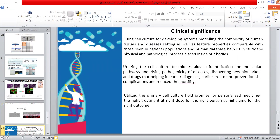The clinical significance of using cell culture is for developing systems that model the complexity of human tissue and disease settings, with properties comparable to those seen in patient populations. Utilizing cell culture techniques helps in identifying molecular pathways underlying the pathogenicity of diseases, discovering new biomarkers and drugs that aid in early diagnosis, early treatment, prevention of complications, and reducing mortality. When utilizing primary cell culture, it holds the promise for personalized medicine — the right treatment, at the right dose, for the right person, at the right time, for the right outcome.